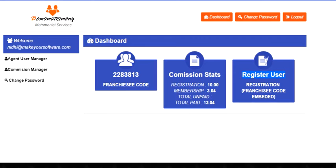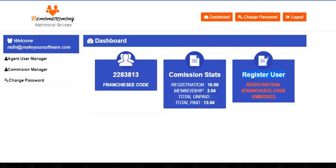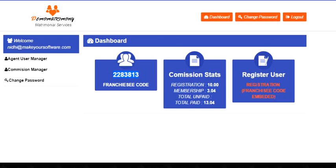Another thing is the register user link. This is a direct link with a pre-embedded code which is transferred at the time of registration. You don't need to manually write this code. It will be automatically embedded if this link is used.